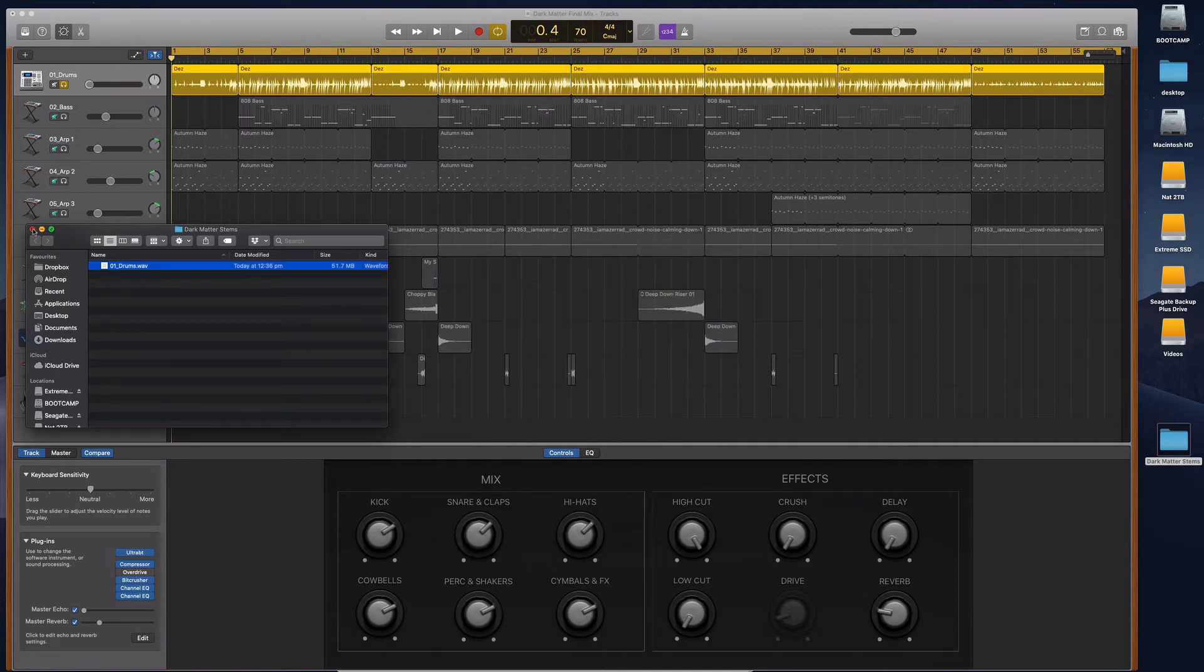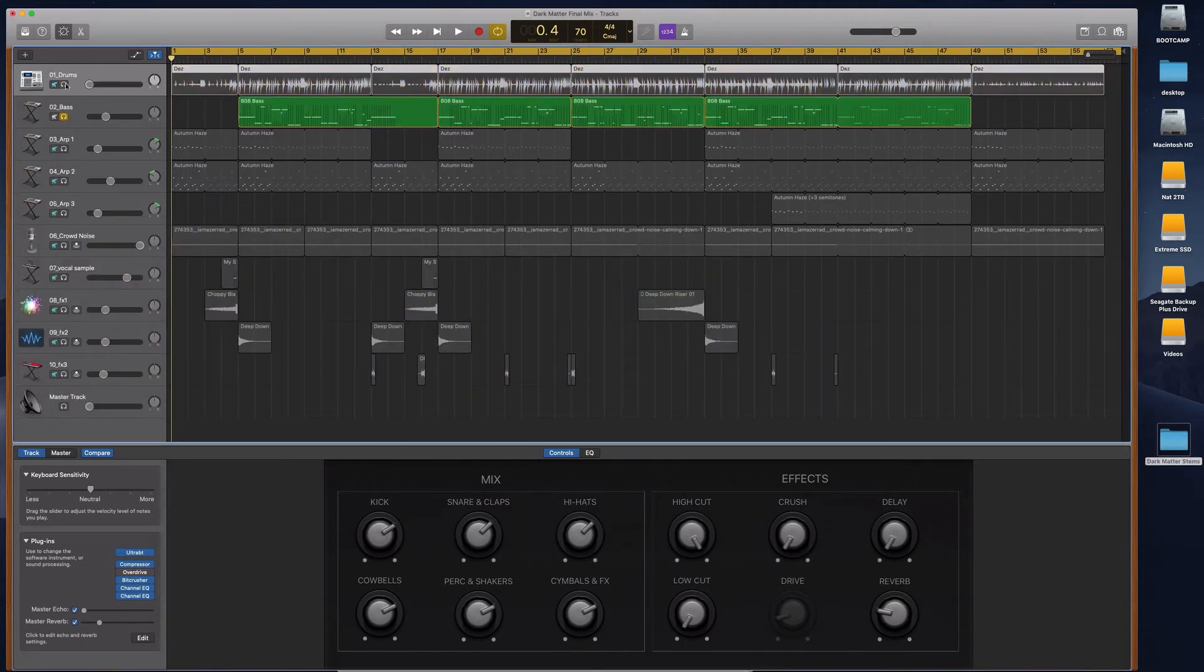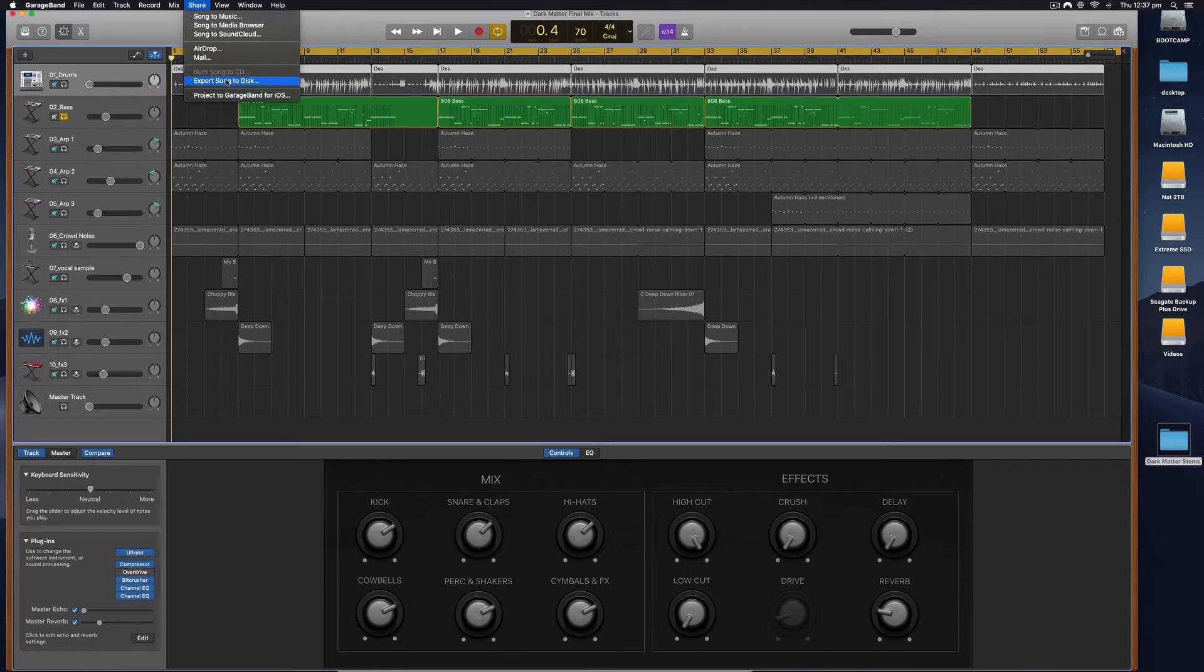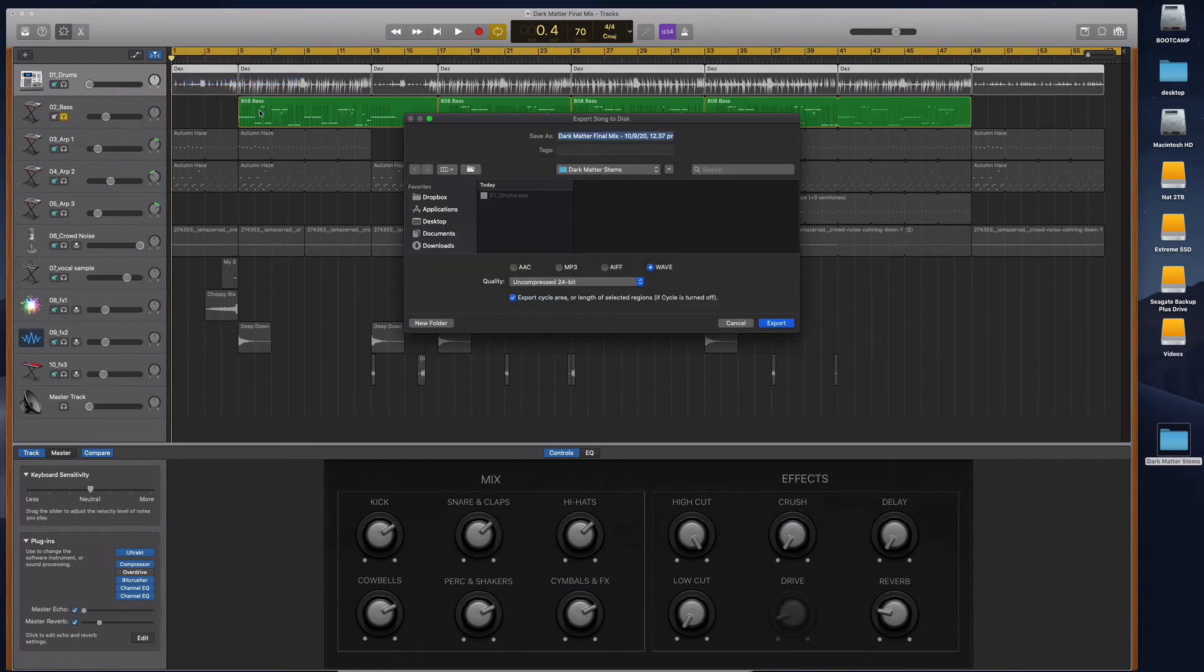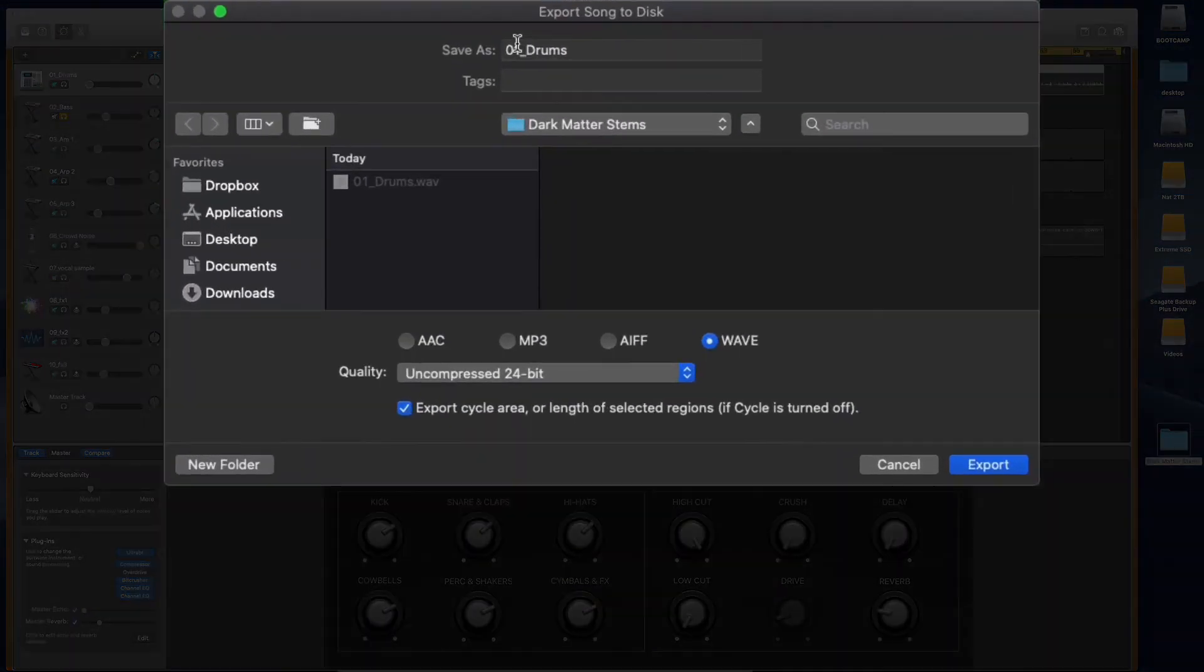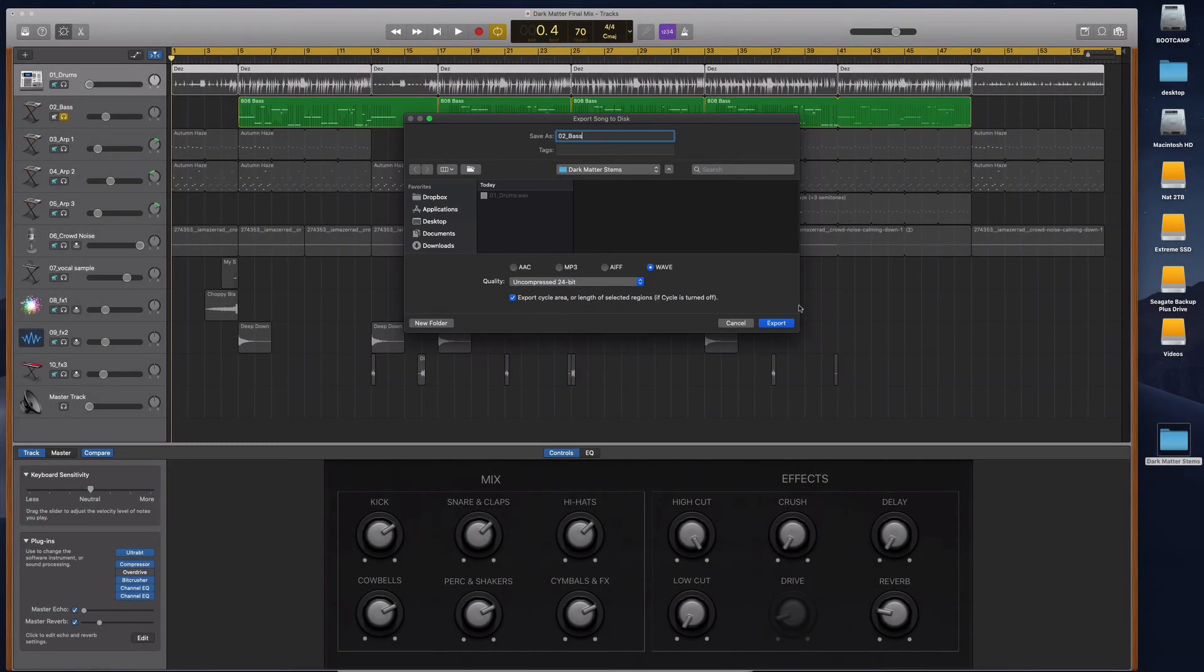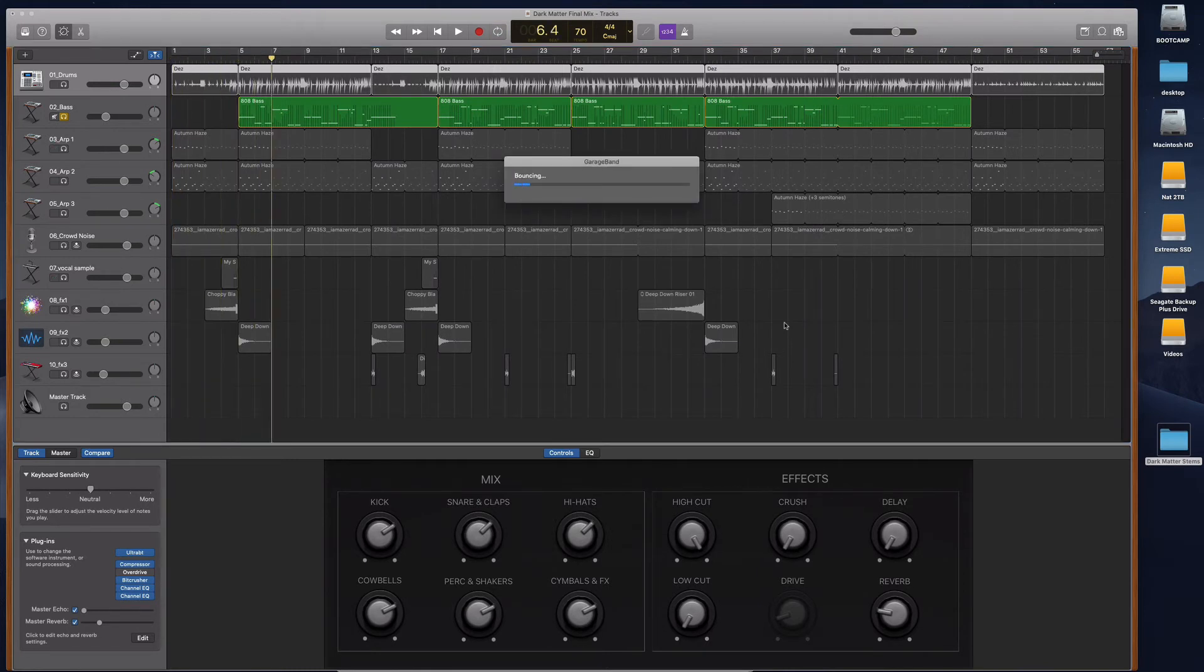So that's my drums. Now I'm going to go through, turn this one off and solo the bass. I'm going to go File, Share, Export Songs to Disc. Then I'm going to just click on that and I'm just going to change it to 02 Base. So then do the same thing. It's going to just have the same settings. We're just going to change the name. I'm going to export that.